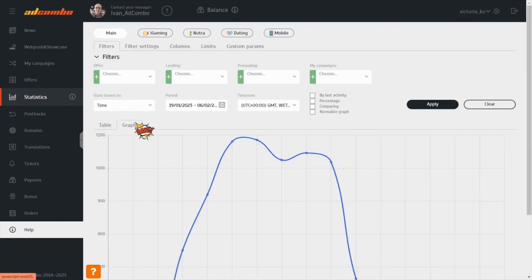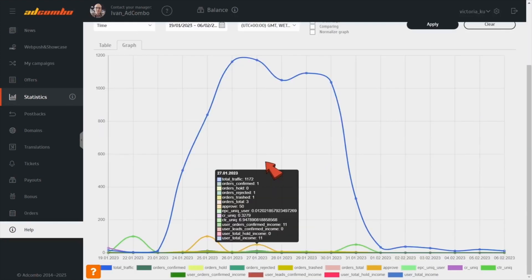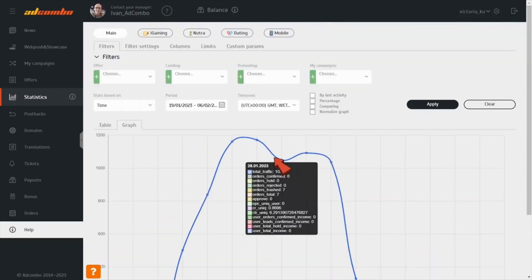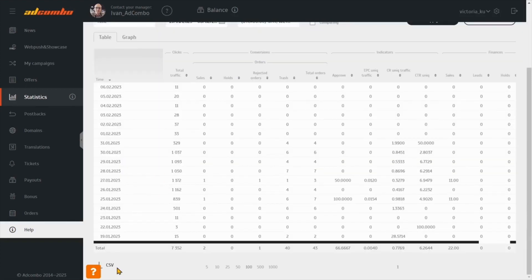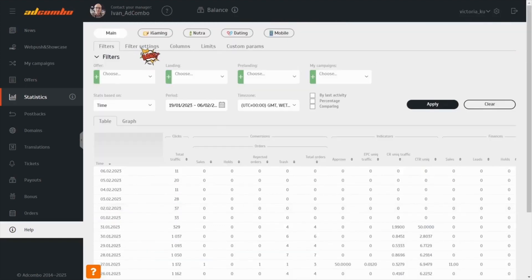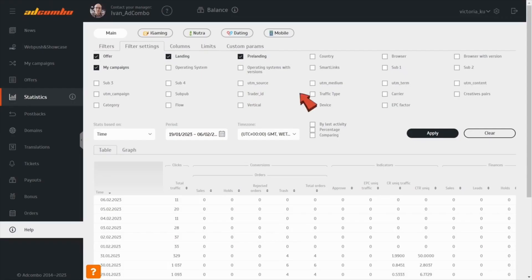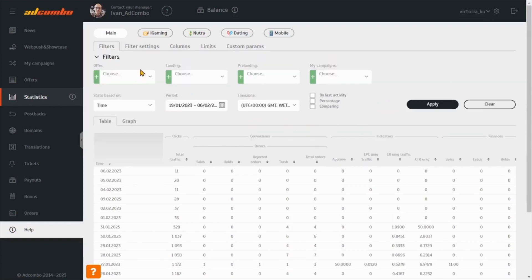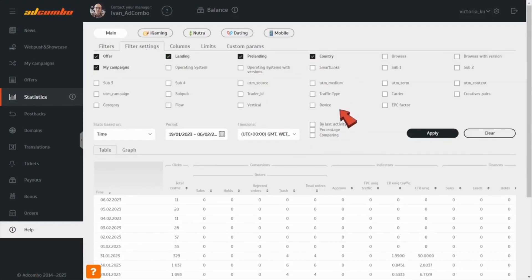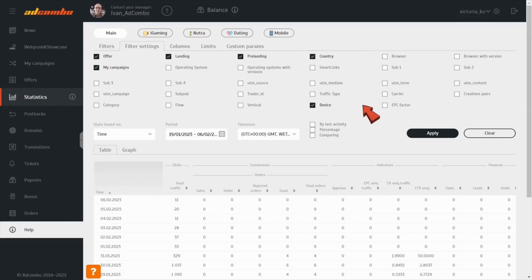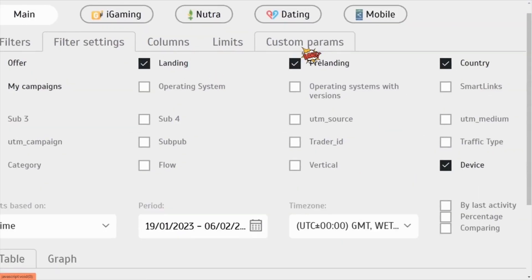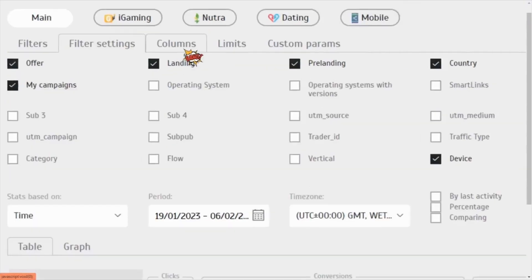Like graphs, not tables? This button will change the format of the statistics displayed. Want to save the data as a report? Click on the CSV button to download it. Need more filters? In the Filter settings, you can select the filters to appear in the statistics that sort all the data in the previous section based on the parameters you select.